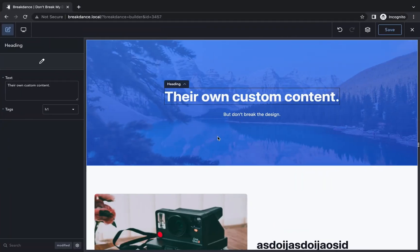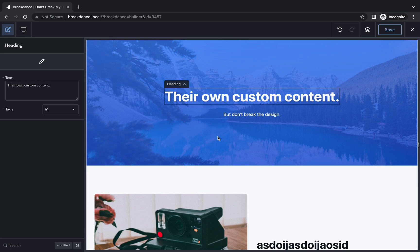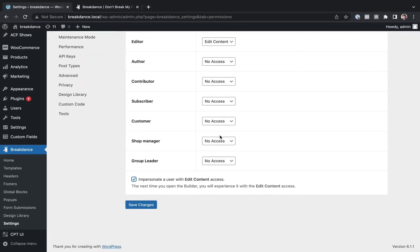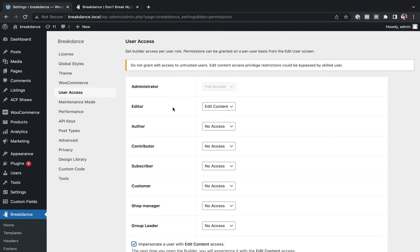But once you leave and come back again, you'll be back to being an administrator again. That way you can try Edit Content mode without actually having to go through the whole shenanigans of creating a separate user account. Okay, this is Luis from Breakdance. That is how to use the User Access feature of Breakdance to protect your designs from your clients. Thank you very much for watching.